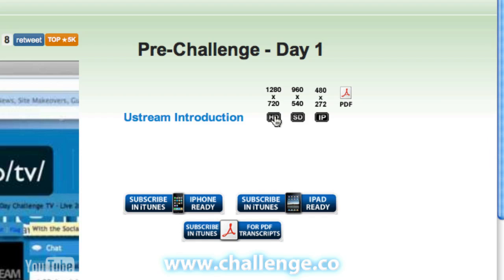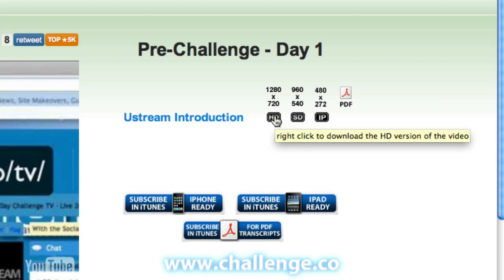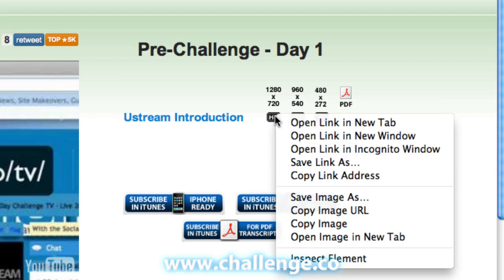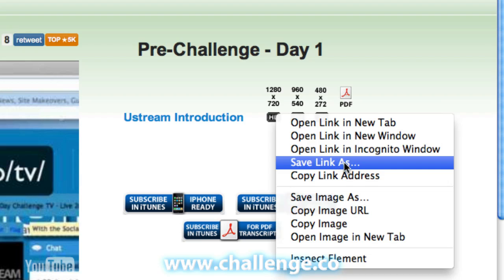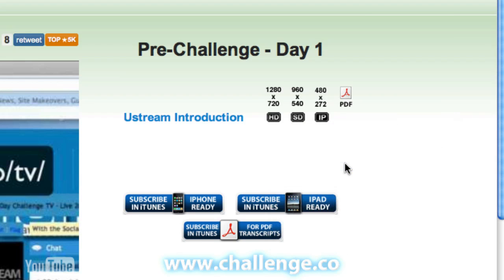If I hold my mouse over the HD button, it gives you instructions to right-click to download the HD version of the video. So if I right-click, I get the option to save the link as — and the link is actually the video itself. I'll save the link and I get the option to save the video to my desktop or anywhere I like. That's entirely up to you.